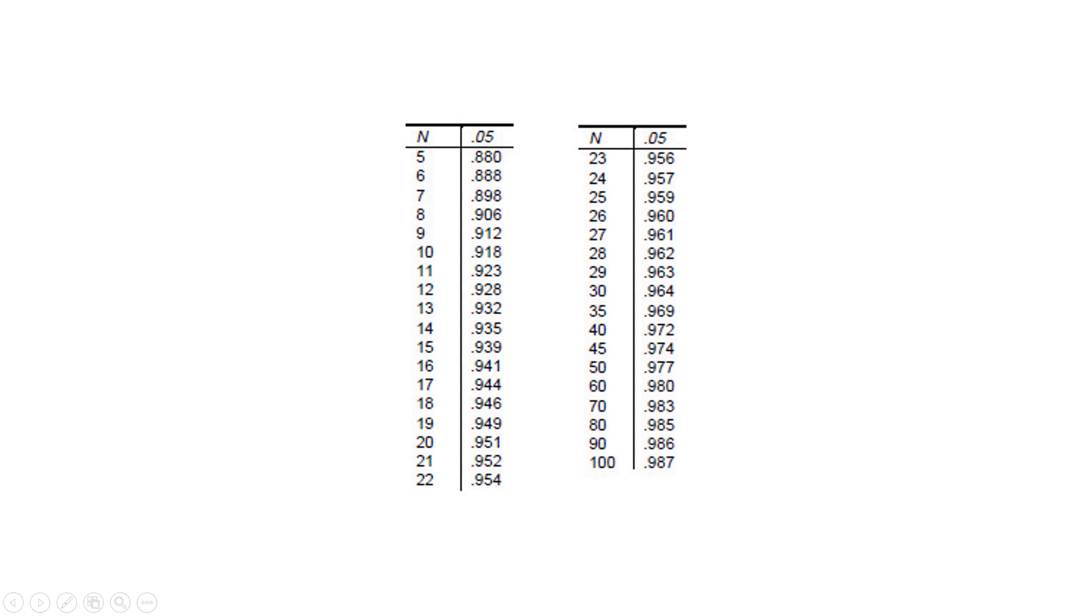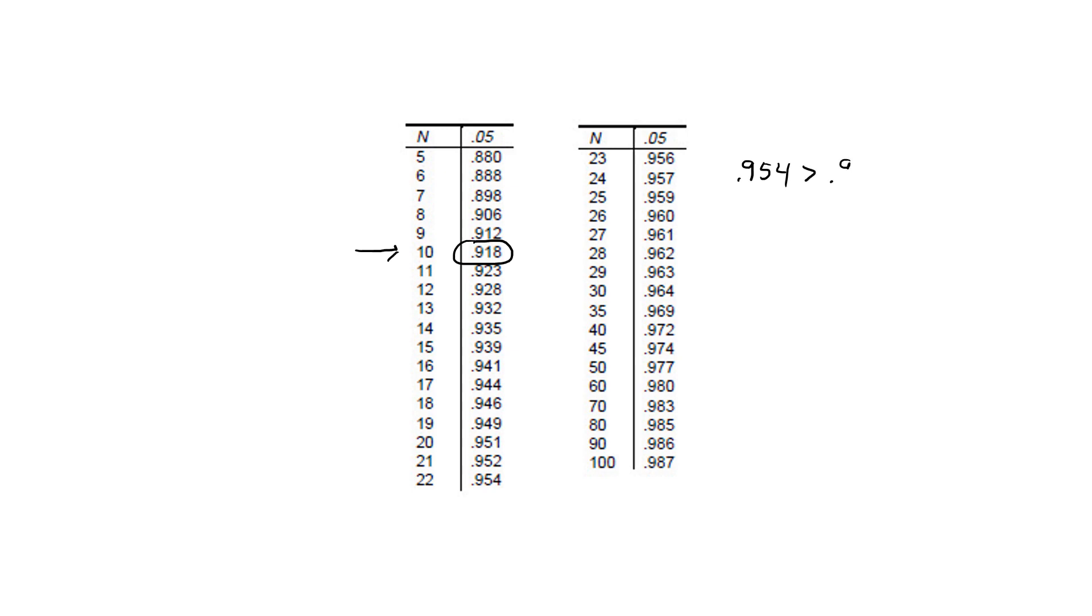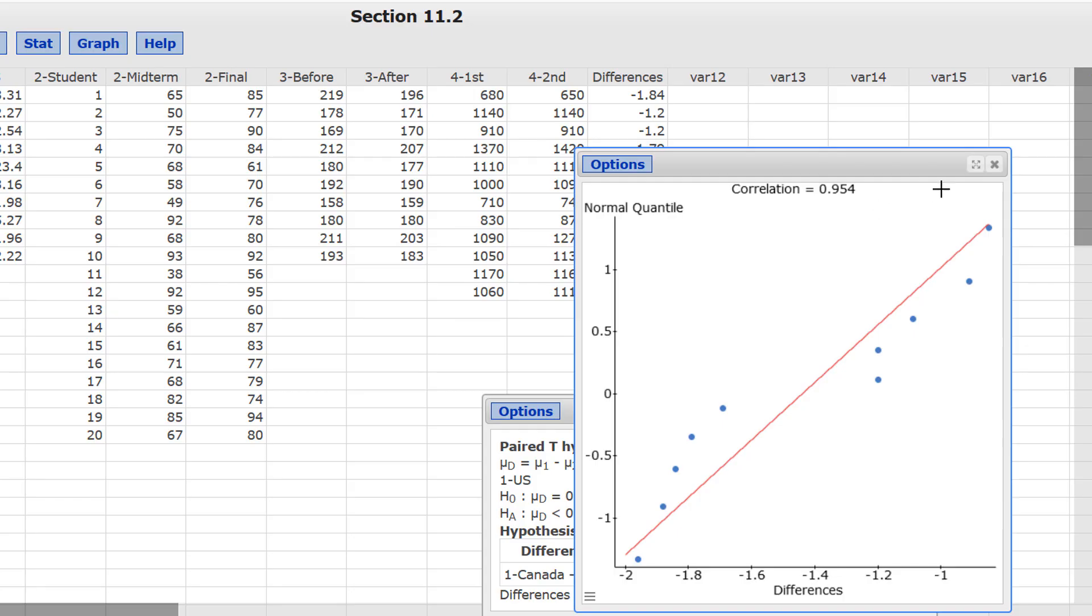Just a quick note about that normally distributed condition. Here's a table of the critical values for certain values of n. In our problem, n was 10. We had 10 sets of paired data. The critical value was 0.918. Now, the correlation statistic from our graph was 0.954. And because that is greater than 0.918, that indicates that the differences are normally distributed. Now, back to the results.